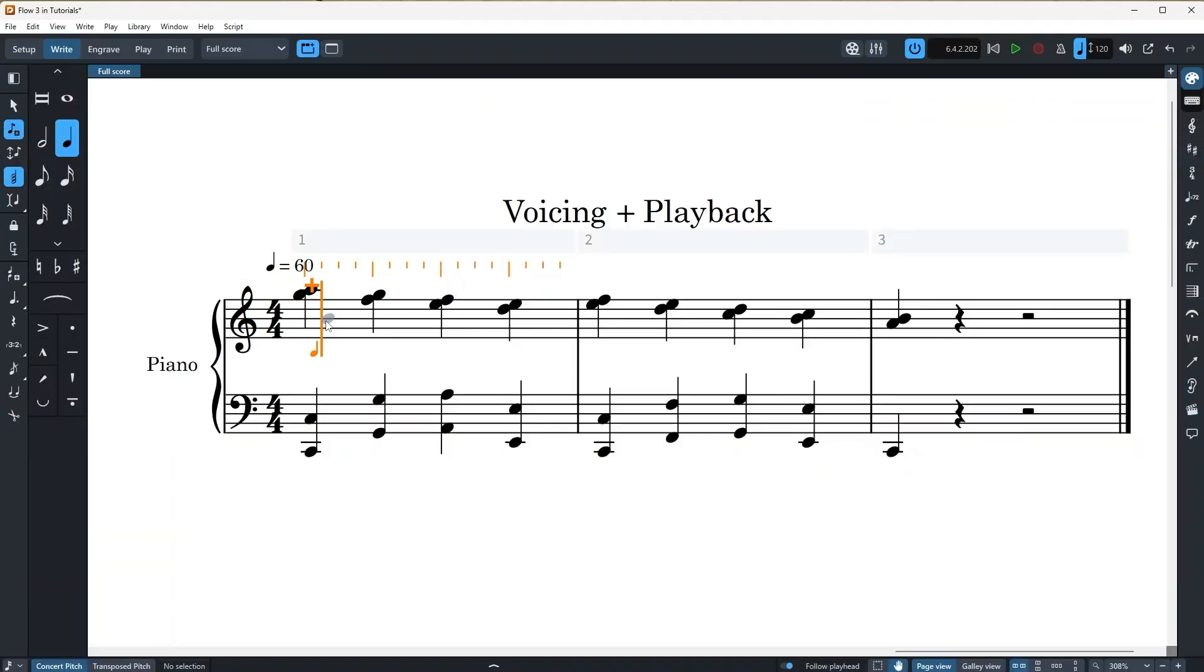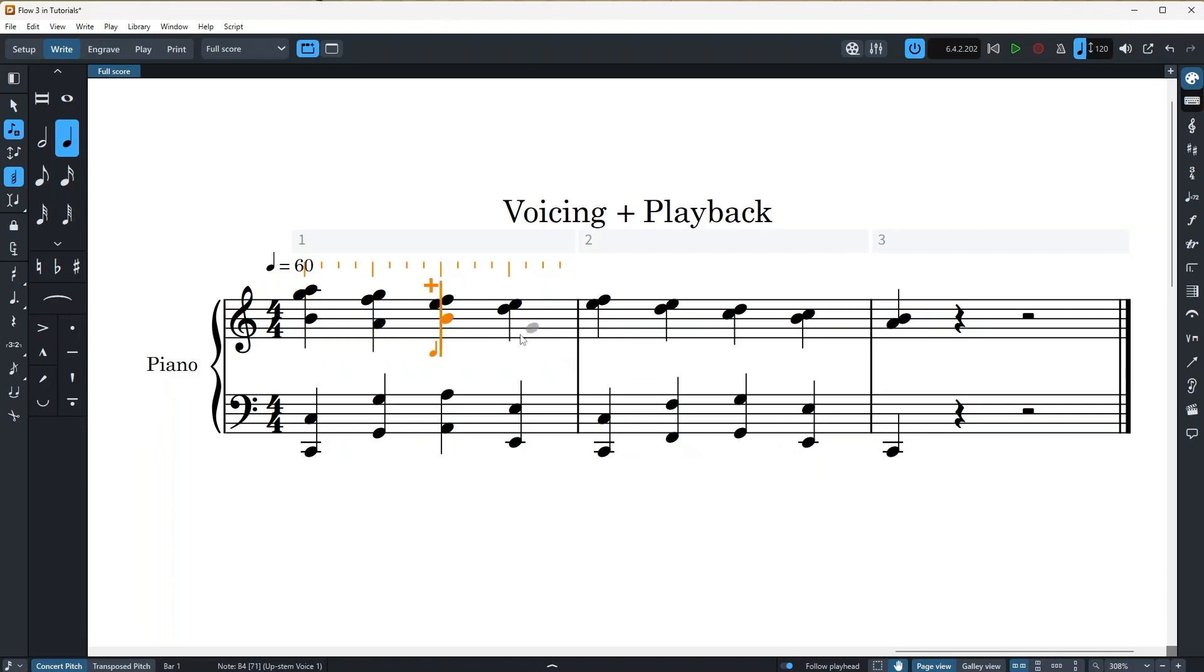Now let's add a bunch of notes. I'm going to enter into chord mode, I am already in the chord mode, so I'm just going to click here. Great.